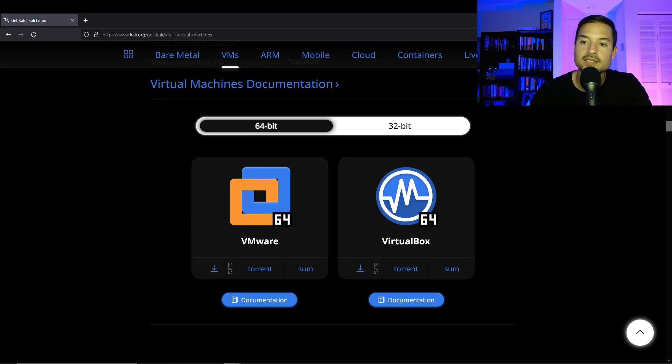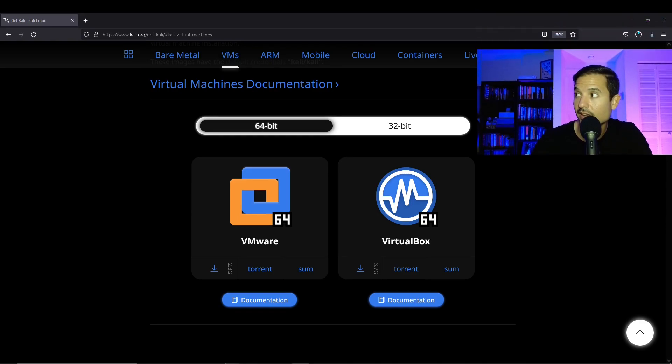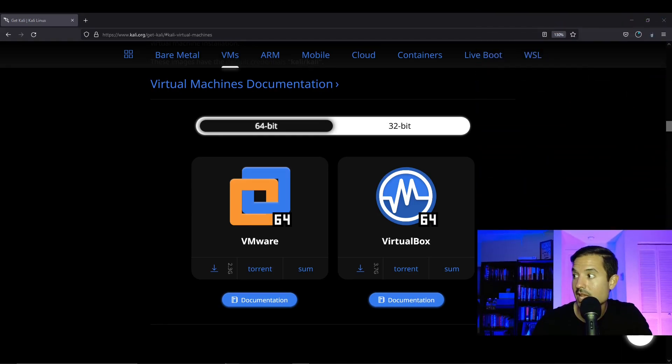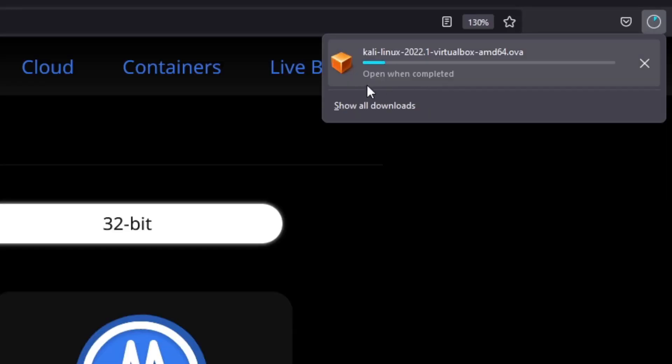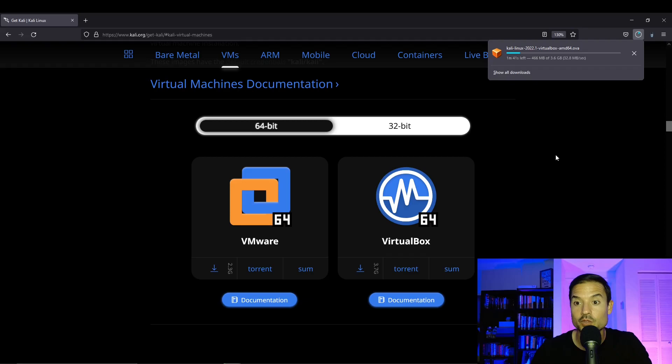So let's click on the down arrow under VirtualBox. And now it's going to start downloading Kali. So it's going to start downloading Kali right here into my downloads. So I'm just going to pause the video until it does. And I'll be right back.